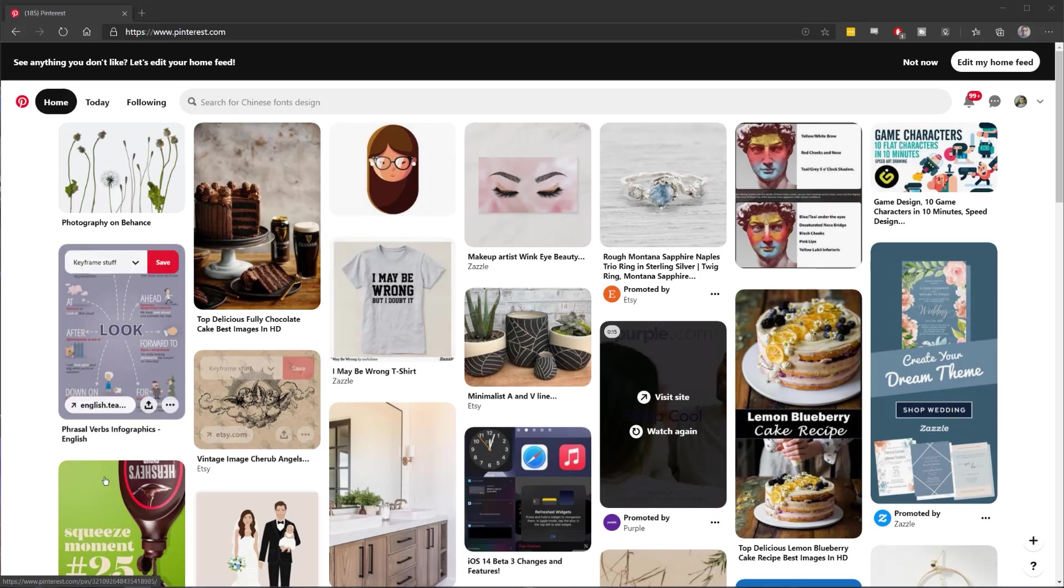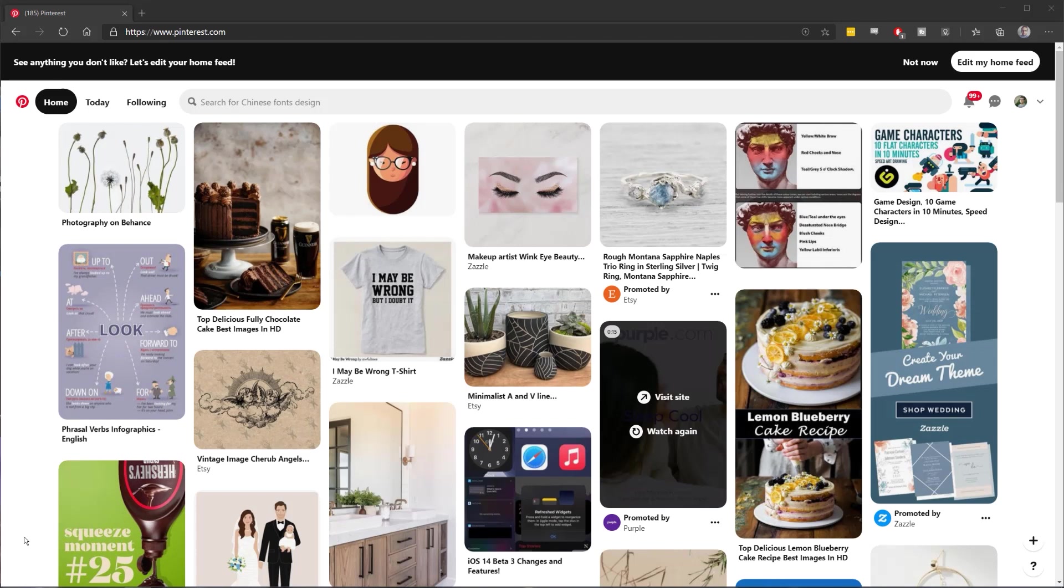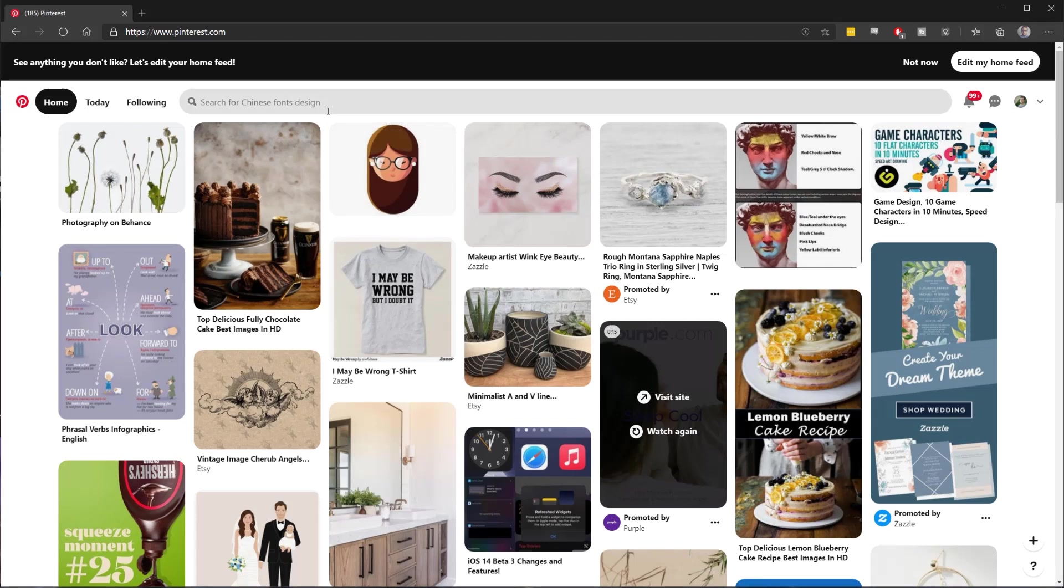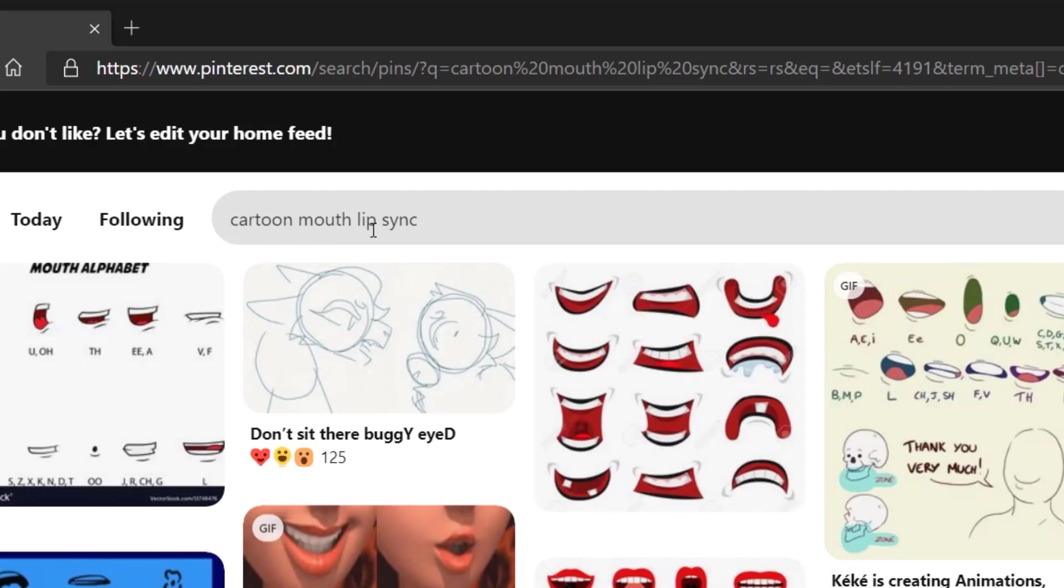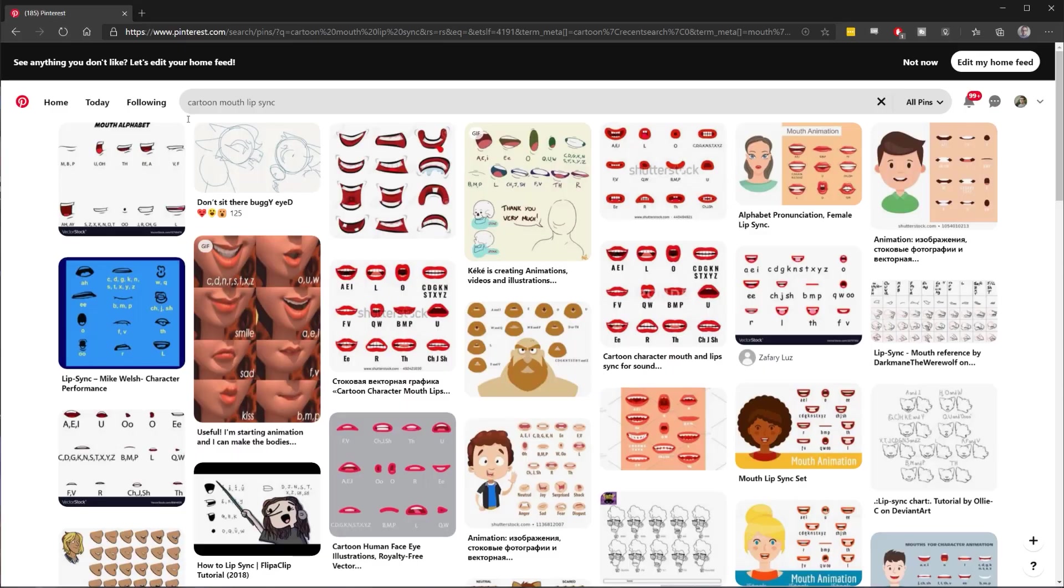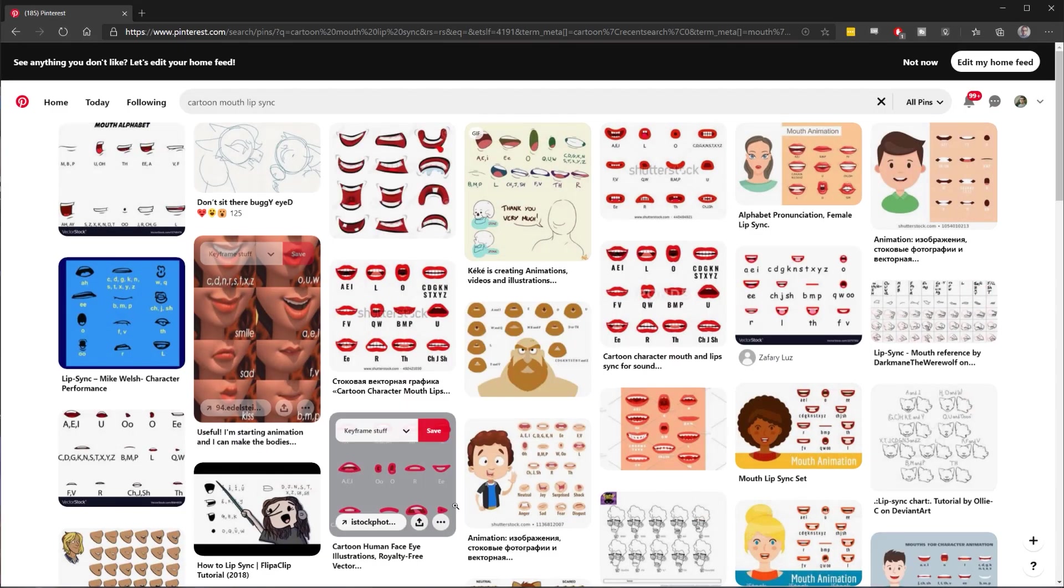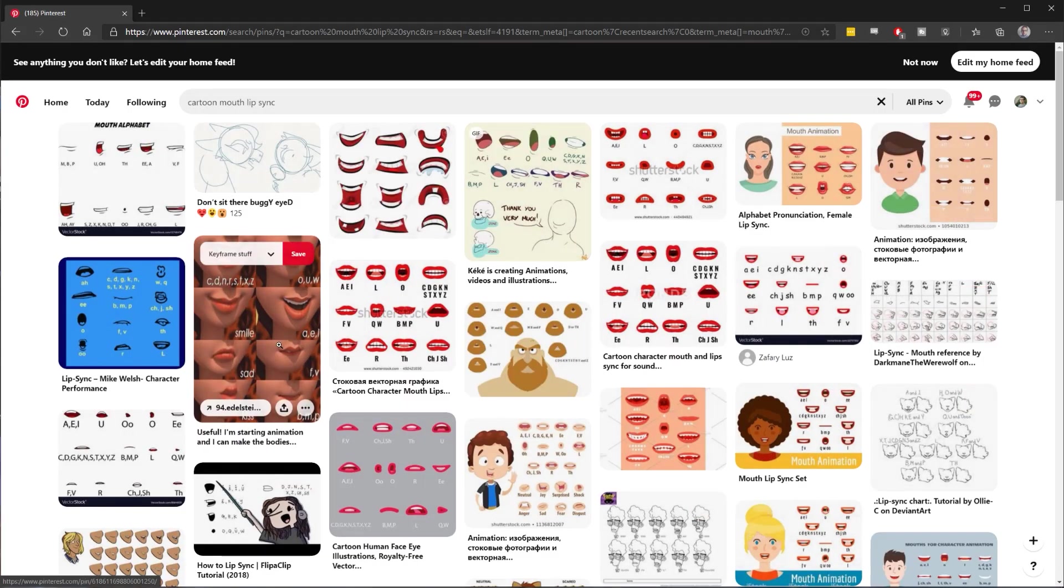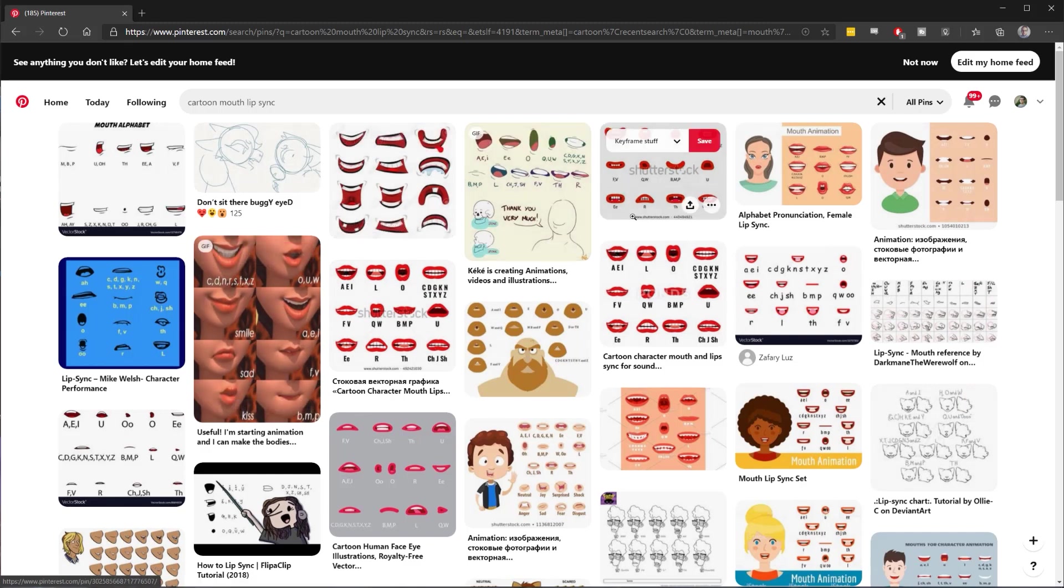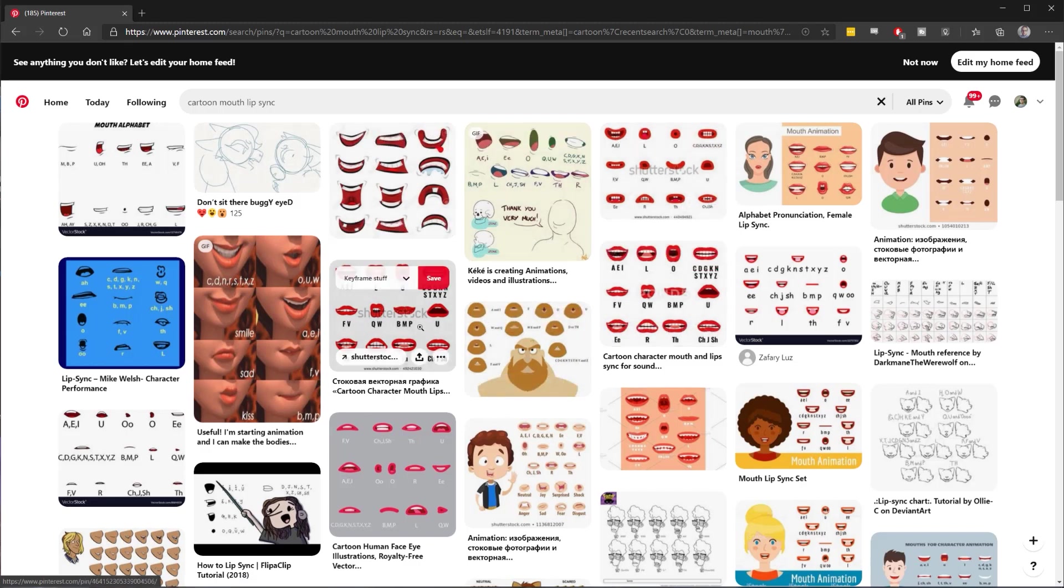Step number one in creating your lip sync is you're going to go to a website like Pinterest or Google images and search for a reference. I just searched for cartoon mouth lip sync and it came up with a bunch of these references. Now, the most useful part of this step is that it gives you all the different poses that you need to create for your character.